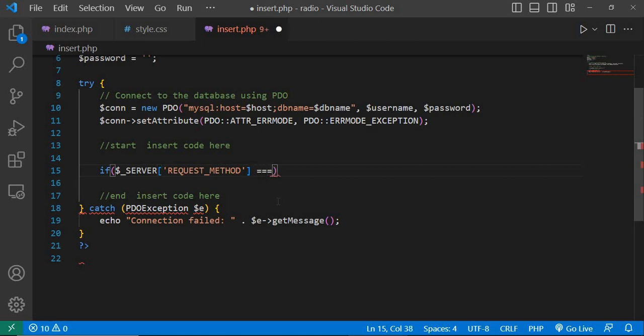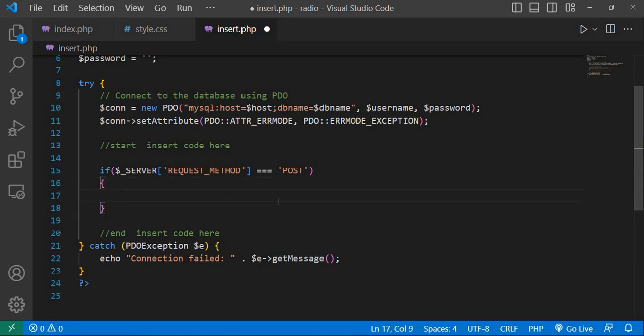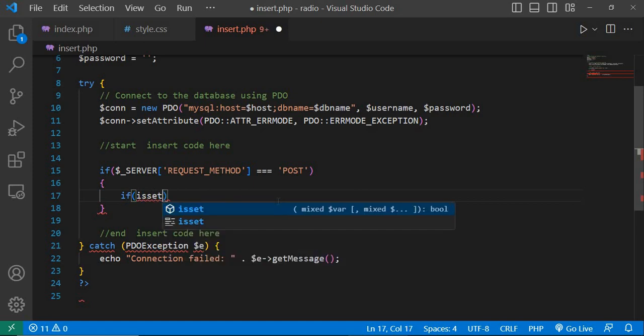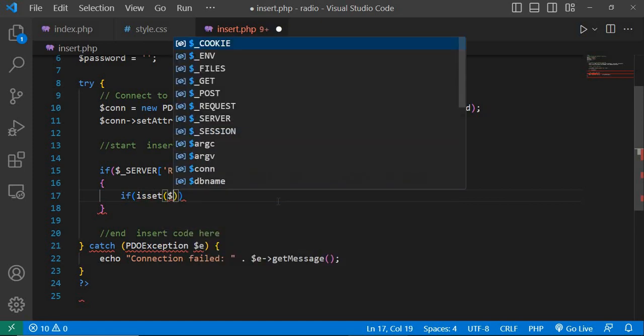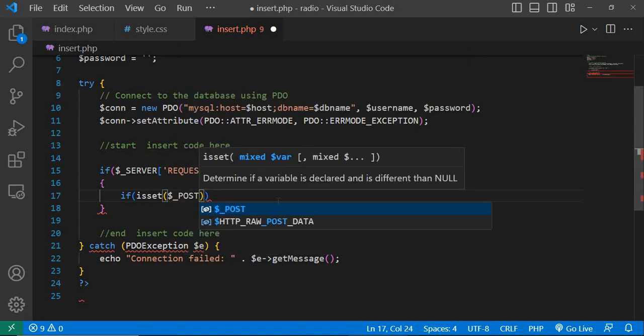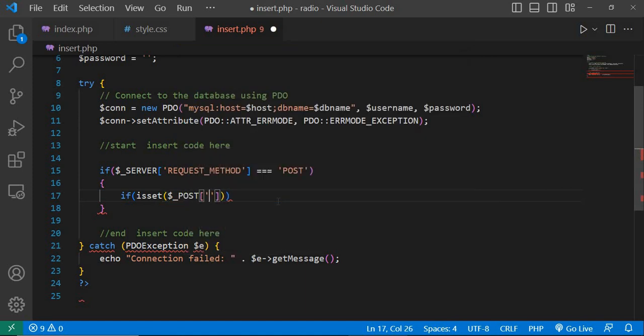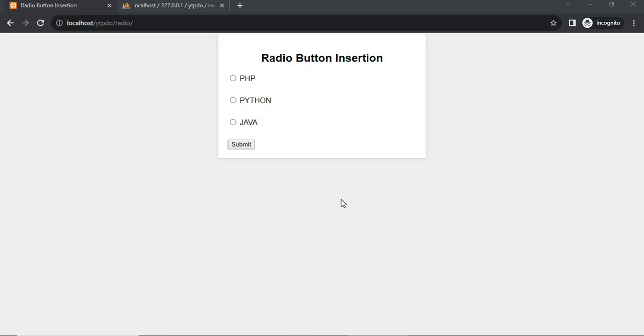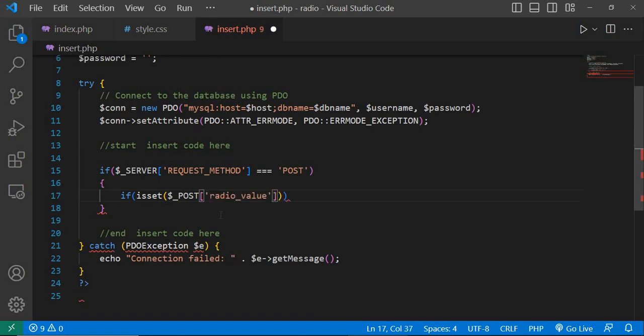Next, retrieve the radio button value from the form data. Set dollar underscore post square bracket pass radio_value. Go to index.php, copy the input name radio_value and pass here radio_value.